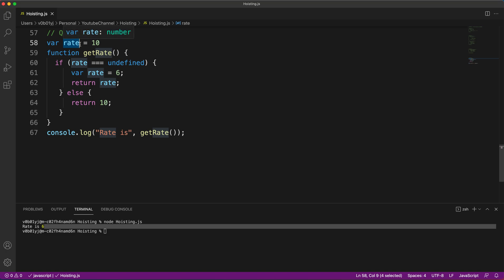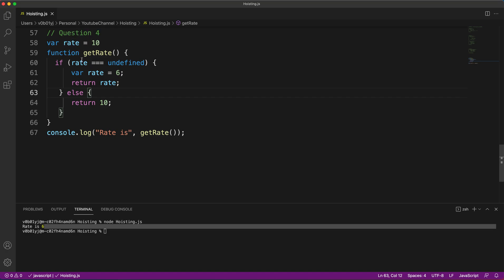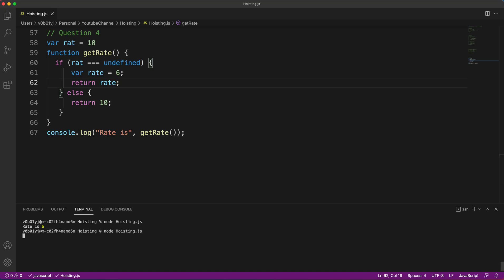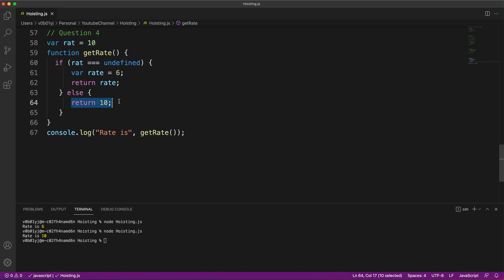You might ask: I already have 'rate = 10' on line 58 as a global variable, why isn't that used? The problem is that a local variable named 'rate' is declared inside the function on line 60 — and when there's a conflict between local scope and global scope, local scope always takes priority. The local 'var rate' shadows the global one. If you rename the variable inside the function to something different like 'rat', then there's no conflict and the function correctly returns 10 using the global rate.